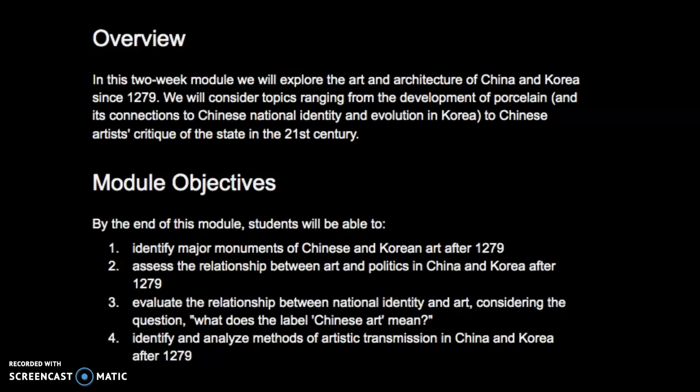We're going to think about things like the development of porcelain, and more contemporary artists and their critique of the Chinese state and politics in the 21st century. Here I'm just repeating the objectives you have already looked at for this module. At the end you need to be able to identify major monuments of Chinese and Korean art after 1279, assess the relationship between art and politics, evaluate the relationship between national identity and art — what does the label 'Chinese art' or 'Korean art' mean? — and identify and analyze methods of artistic transmission in China and Korea since 1279.